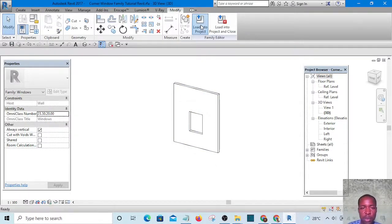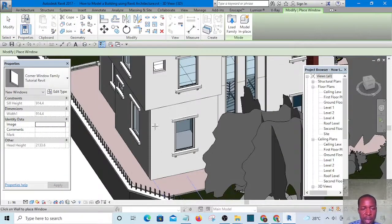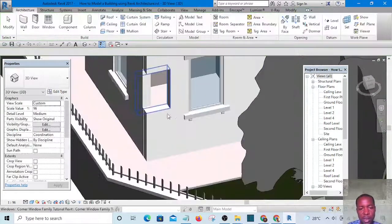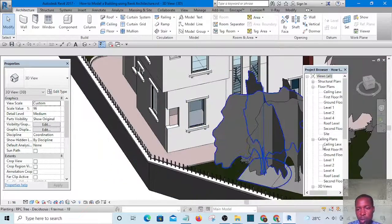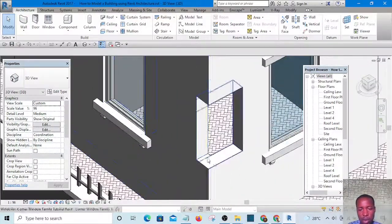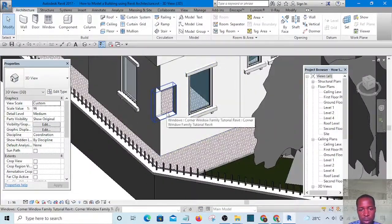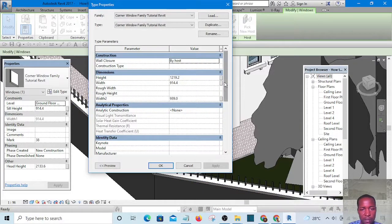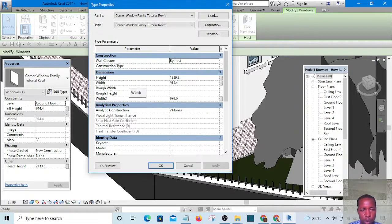Now I can load it into the project. You can see it is working perfectly — I've dropped it on this corner and it has cut the corner open. Let's see whether we can manipulate the parameters. We have Width and Width 2. Width 1 shows as 'Width' rather than 'Width 1' — that's not a problem, I'll fix it later.